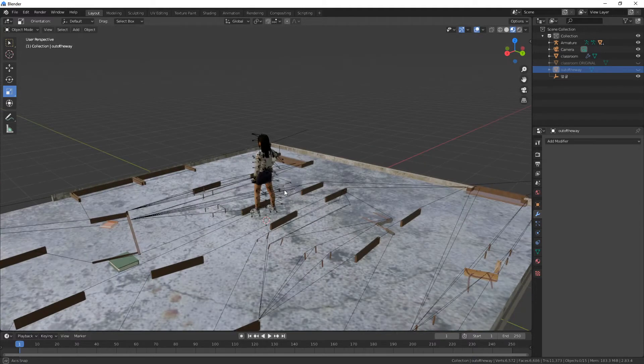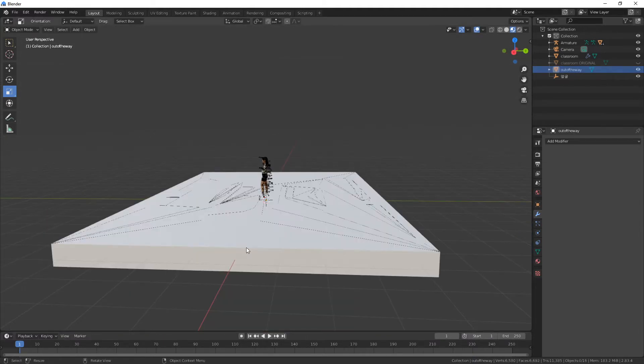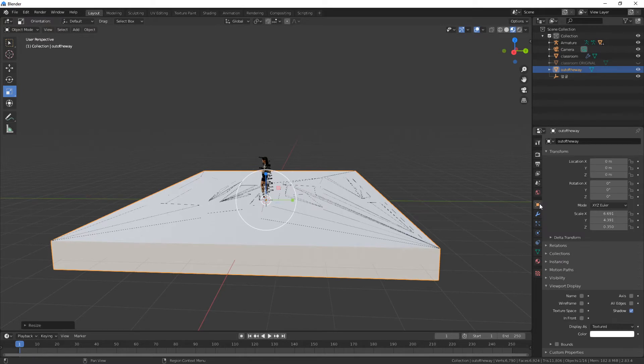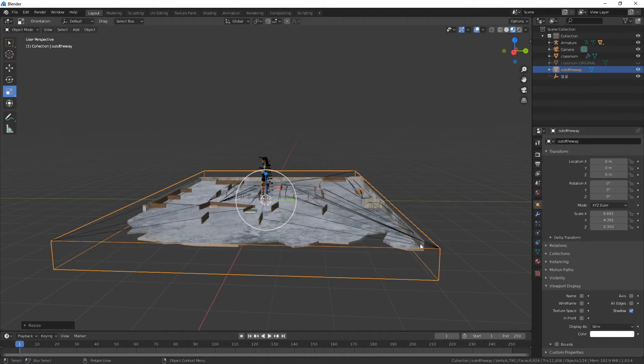Also rename it to 'out of the way,' and here we have it. We have the bottom of the level. We can also change it by changing the height to see immediately. Let's go to Object Properties while the 'out of the way' block is selected and make it not textured but rather wire.